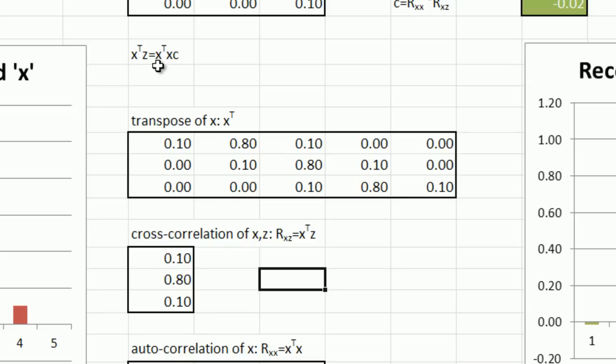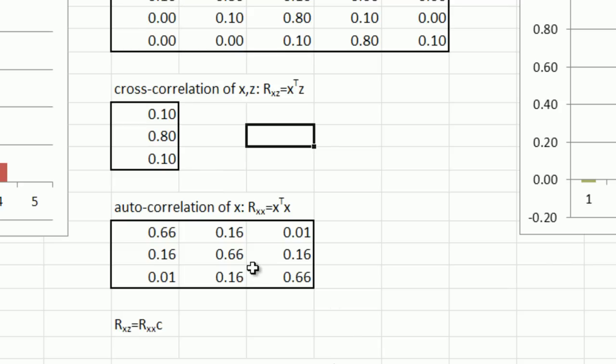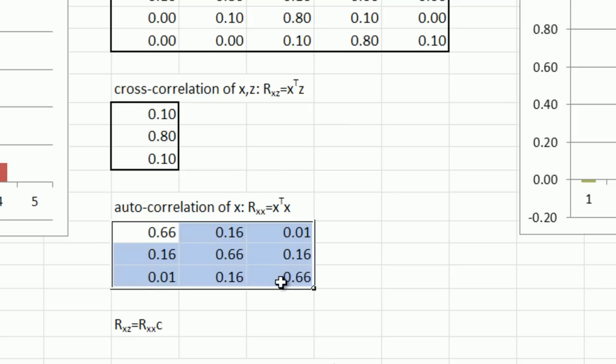Then on the right hand side, this x transpose x multiplication also has a name. It's called the autocorrelation function of x. And again, it's trivial to calculate using matrix math. You just multiply x by its transpose. And you end up with the three by three matrix, which is the autocorrelation matrix.